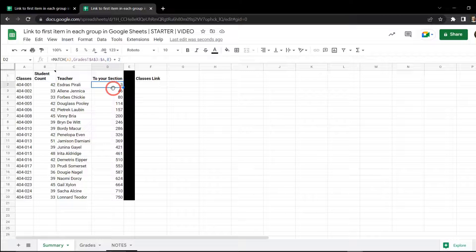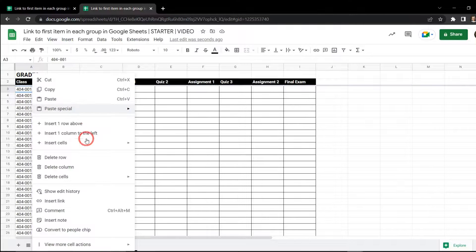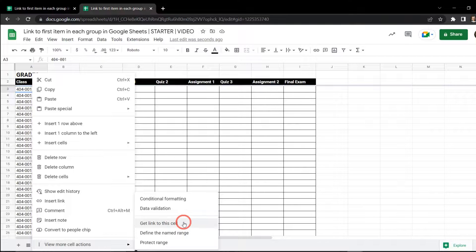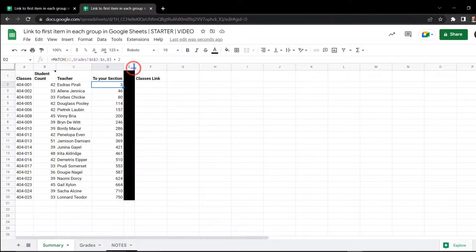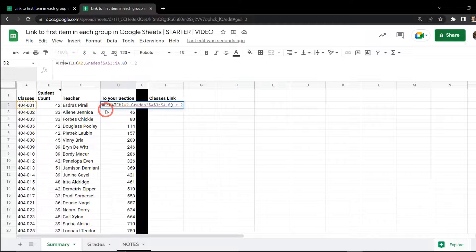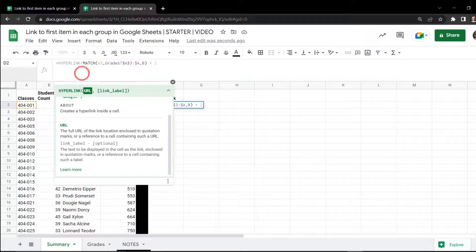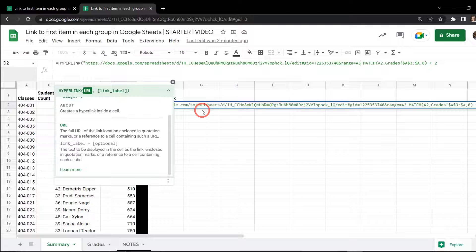Our next step is to use this row number and turn it into a hyperlink that will direct us straight to that position. An easy way to find a link for a cell is to select cell A3, right-click, go down to View More Cell Actions, and select Get Link to This Cell. The link is now copied to the clipboard. Back on the summary tab, we're going to add the HYPERLINK function to our formula, adding double quotation marks and pasting the URL we copied with Ctrl+Shift+V (Command+Shift+V for Mac users), then closing the double quotation marks.